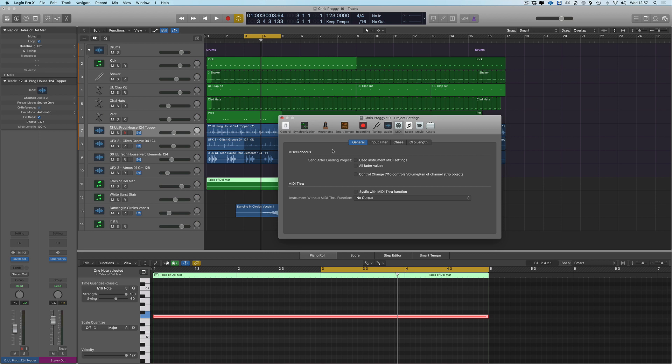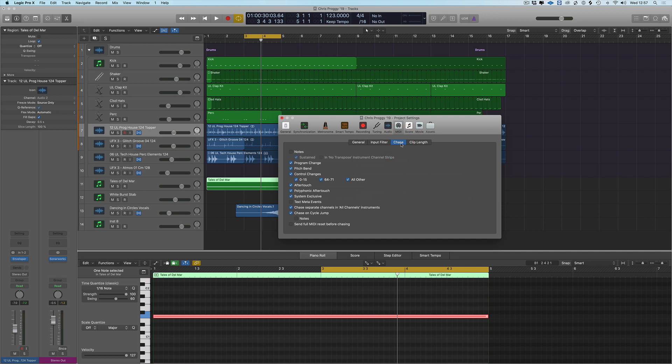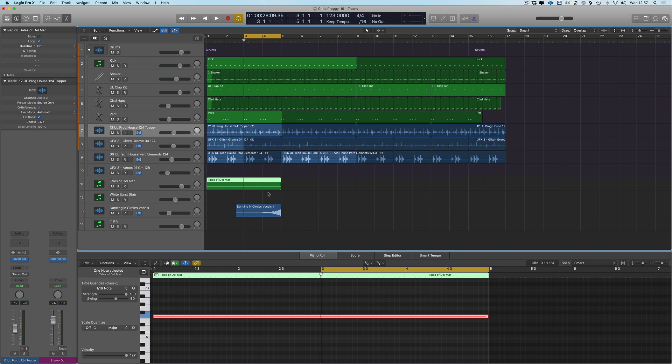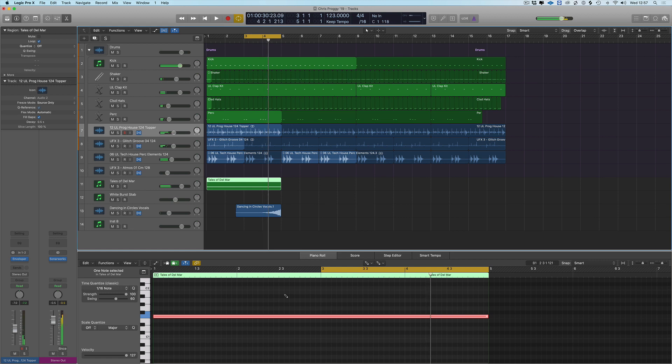So switch on chase and click on the notes, and now it's going to chase the events. So what that means is once I hit play at bar 3, it's going to go back, grab the MIDI note on, and start playing the events.